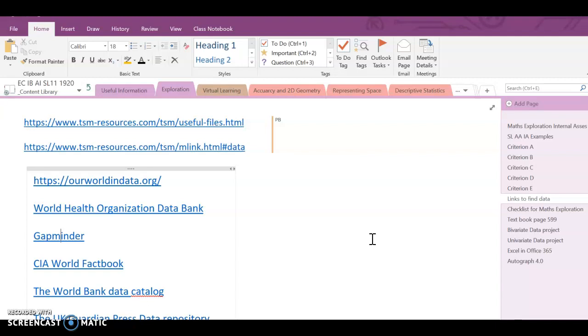So I'm thinking that as expenditures or as money given to education increases, the number of students who complete primary school will also increase. So that's kind of my hypothesis, but I'm looking for the data first.